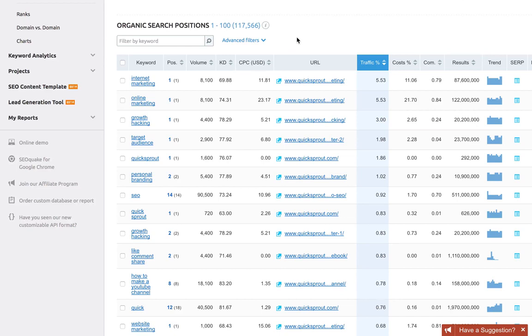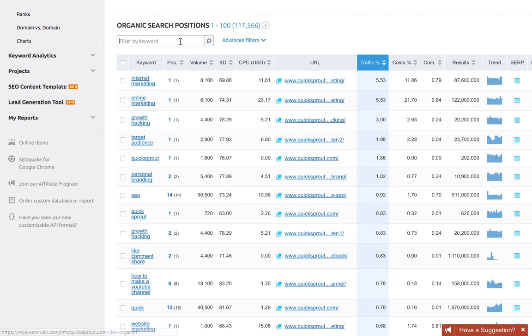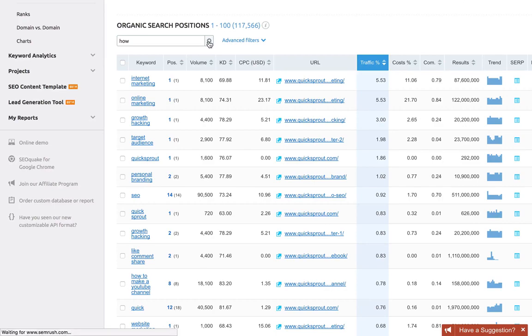We can use them to find informational keywords, so that would be things like how, what, when, where, etc. I'll go up here and in this field I'll type 'how' and click search.